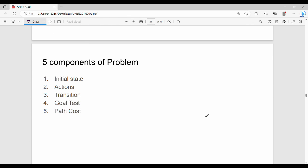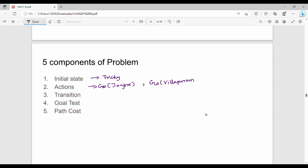What are the five components of a problem? The first component is initial state. In this example, the initial state is Tritchi. Then actions — we have two or three paths. One action is go to Tanger, the next action is go to Villupuram, another action is go to Madhurai.